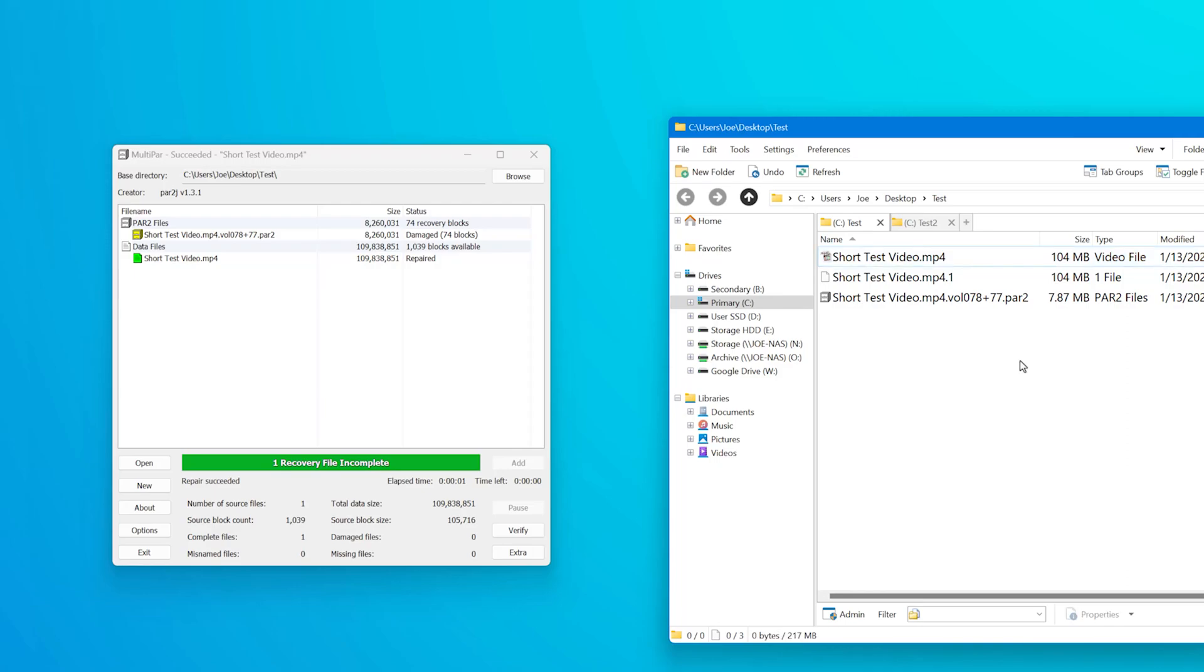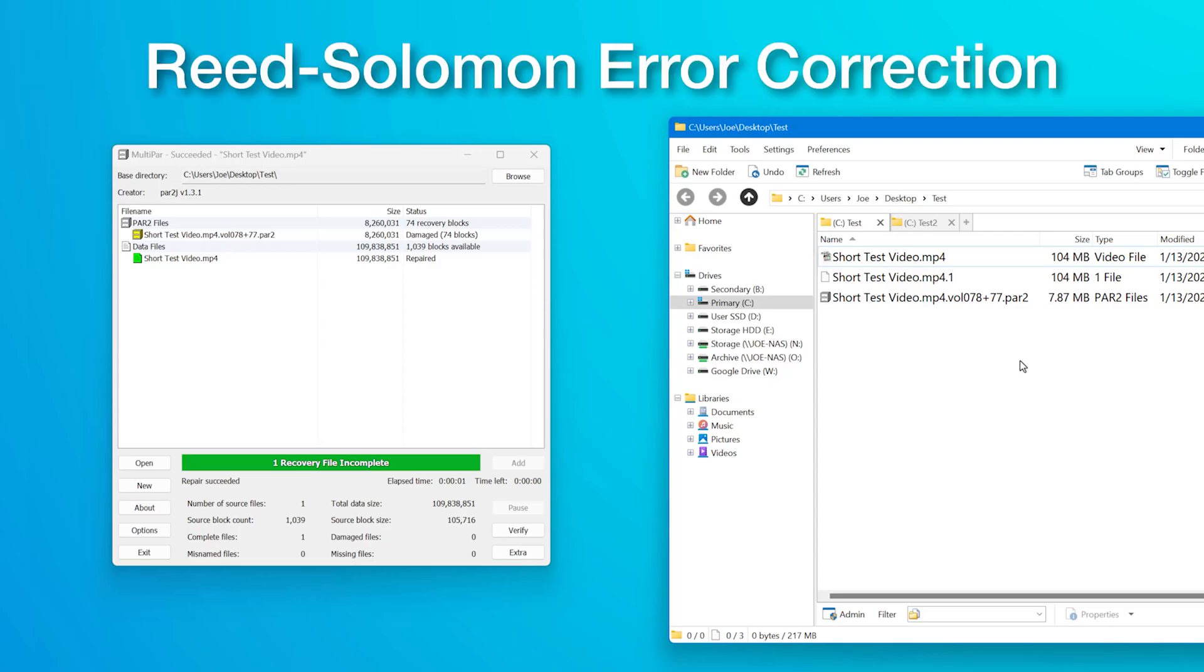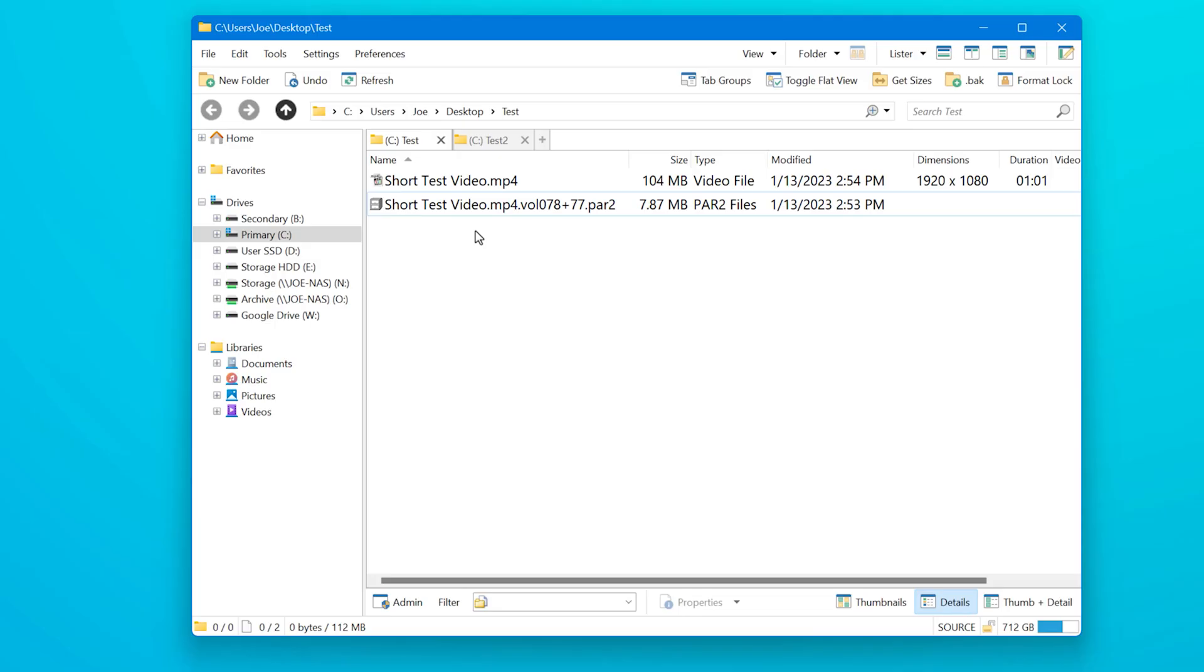So in other words, any of the recovery data can be used to repair any part of a corrupted file. Doesn't matter what's located where. This is actually something called Reed Solomon error correction. And as far as I'm concerned, it's absolutely magic. I have no idea how it works. I'm not qualified to explain it. It just does.